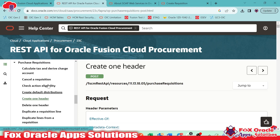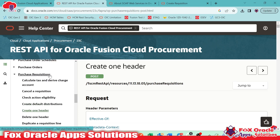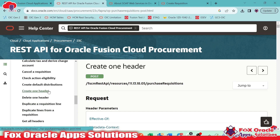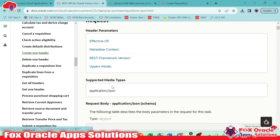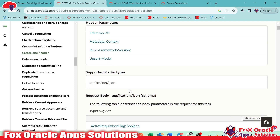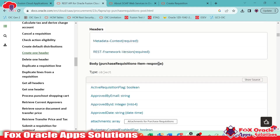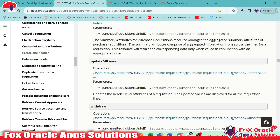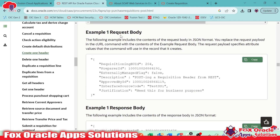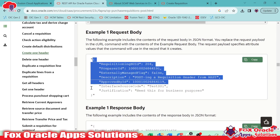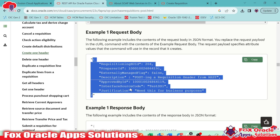This time we have to create a purchase requisition. Inside the purchase requisition, we have one option: Create One Header. Create One Header means we are going to create the requisition. Here you can see this is the API with the method POST. The supported media type is application/JSON by default. We also have the request payload — if you scroll down, you can see the sample request payload with an example request body for creating the purchase requisition header.